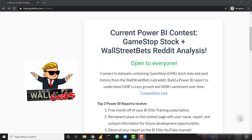As always, the top reports will receive a free month off of a BI Elite training subscription, and I'll demo those top reports on the BI Elite YouTube channel. Again, this contest is open to anyone who would like to participate. I'm really looking forward to seeing all of the great Power BI reports that you create off of these awesome data sets.